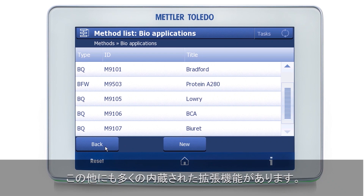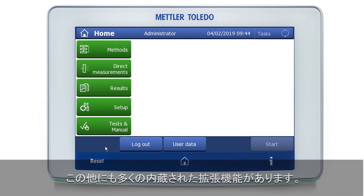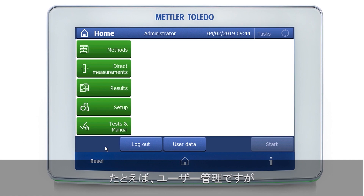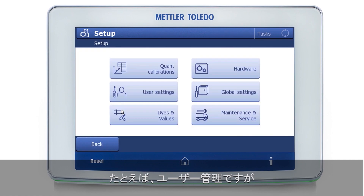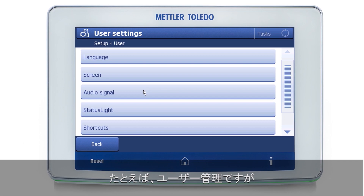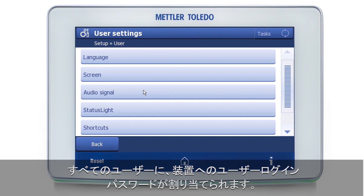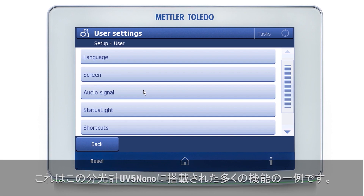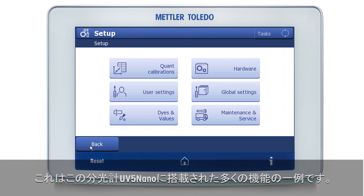The instrument of course has many other advanced features built in. For example, just to illustrate, there is fully-fledged user management built in. Every user has their password, login date, and so on. This is only an example of the many features built into this instrument.